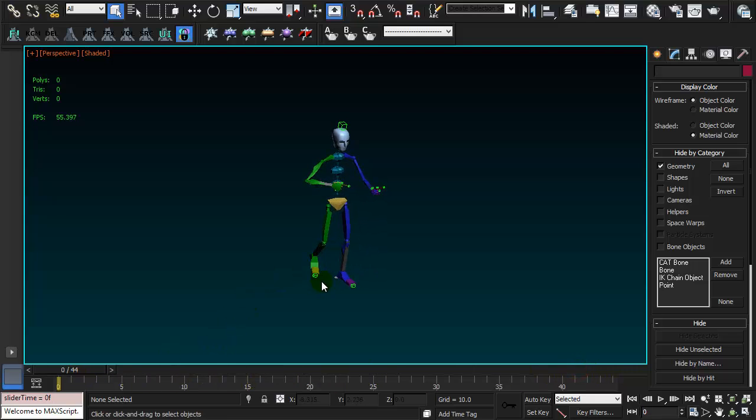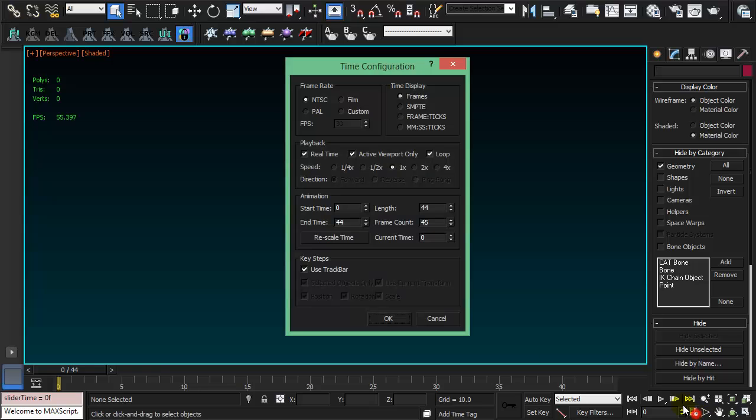In order to do so, first I'm going to stretch the timeline to 88. Press OK.